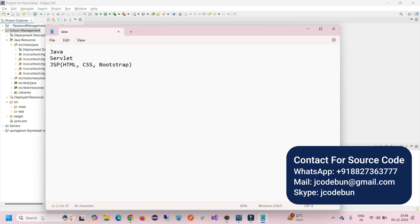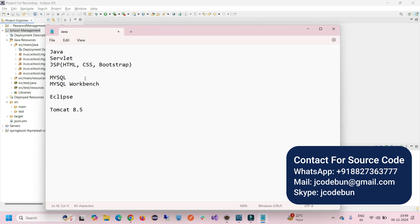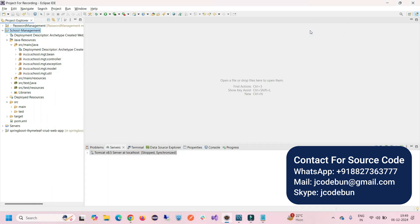For the front-end we also have JavaScript libraries, and to manage the backend it's using MySQL with MySQL Workbench as the tool. It's running on Eclipse and deployed on Tomcat version 8.5. The MySQL version is 8 and Java is running on version 1.8.